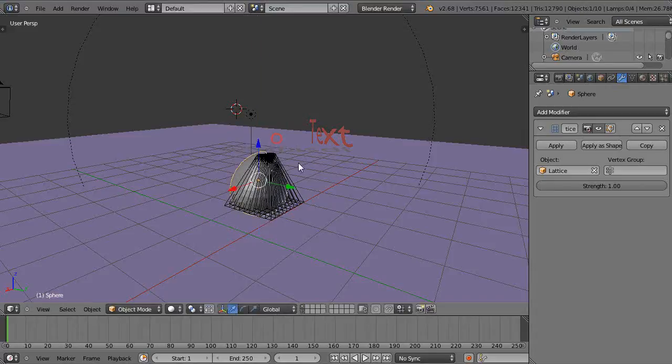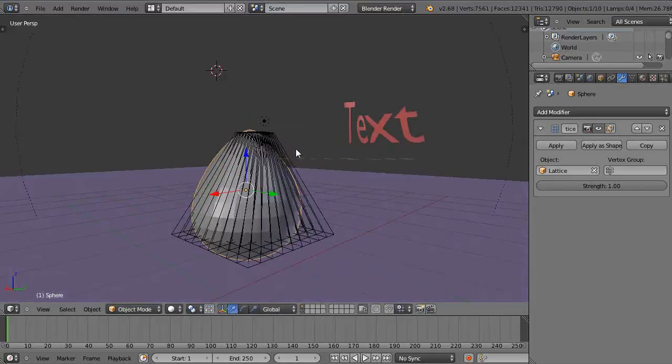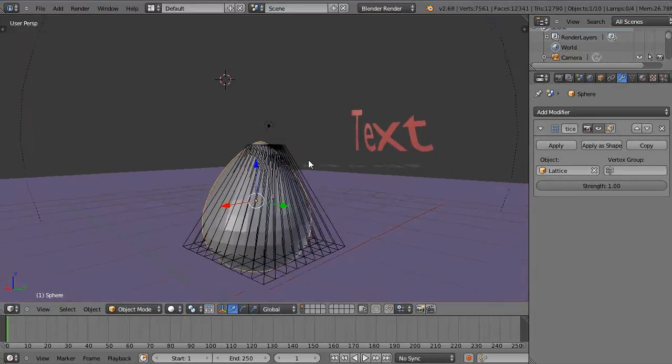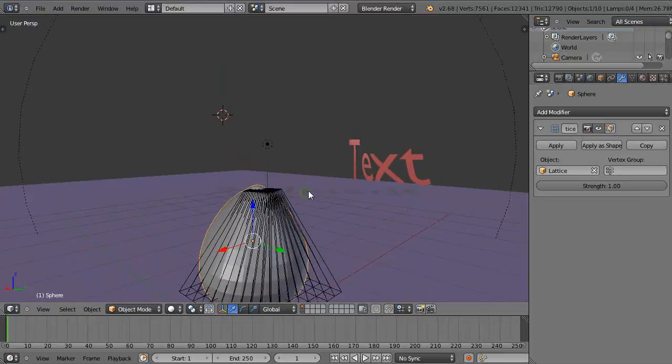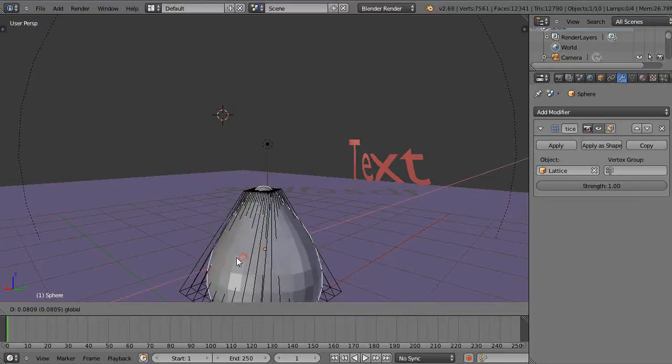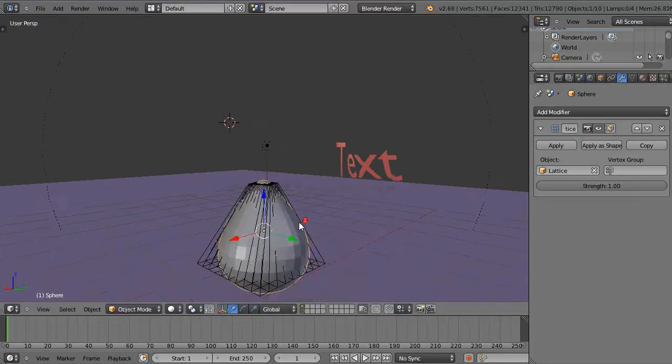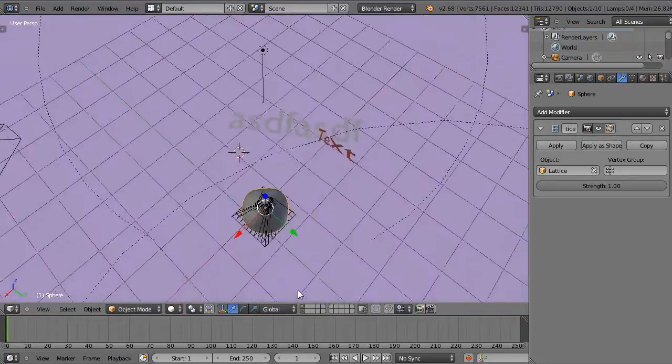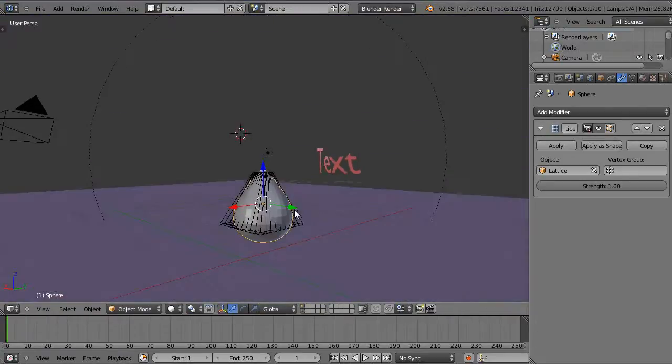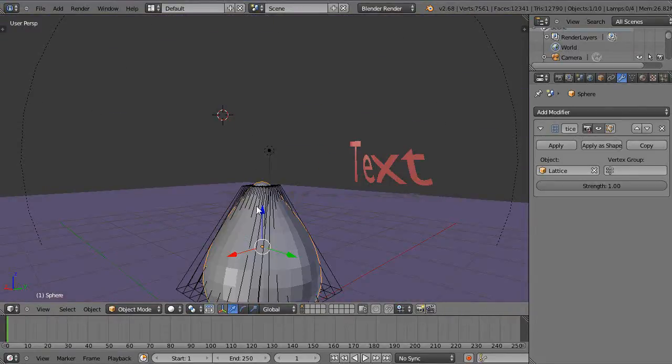And then it tends to match that shape as it goes through. Let's see where it is if we're close by. Yeah, it's pretty close.